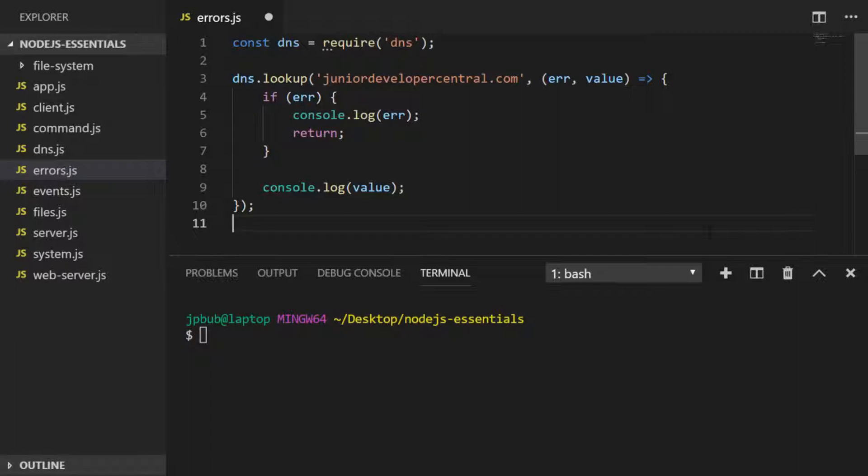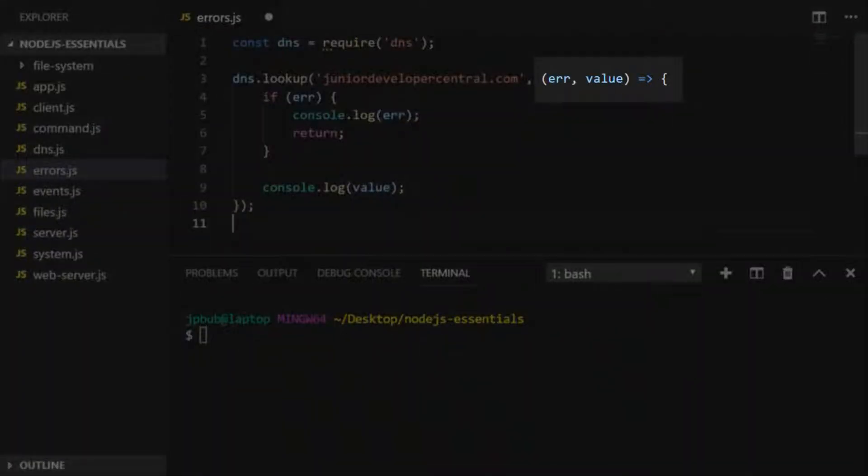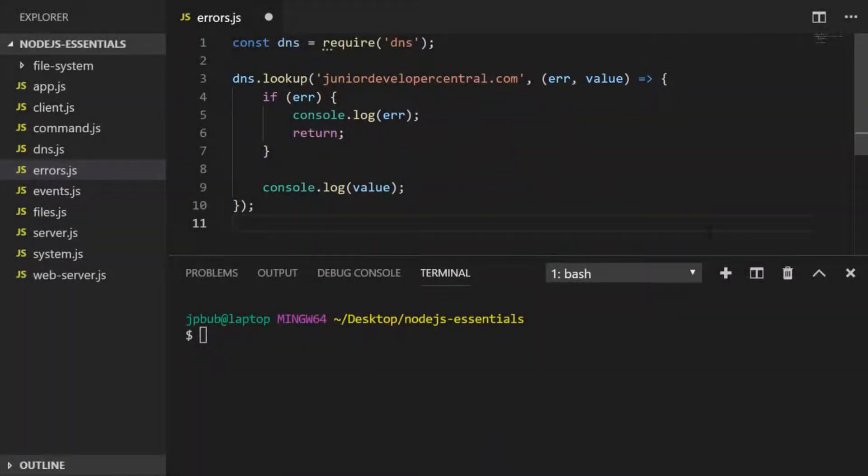They all accepted a callback as the final argument, which in itself had two arguments: an error and a value. This pattern is something that's very common across all of the Node modules where in the callback, the first argument is actually an error. This is usually referred to as an error-first callback.